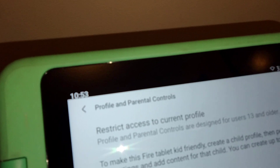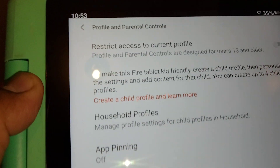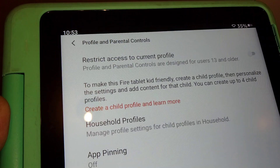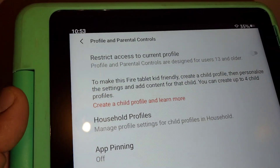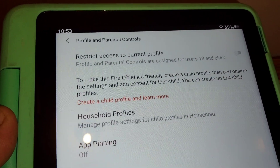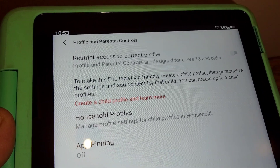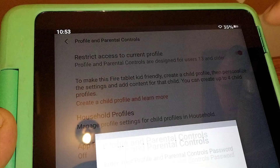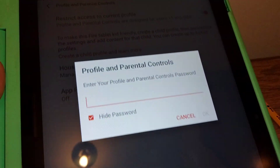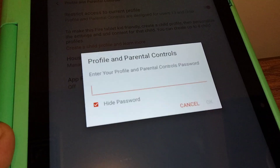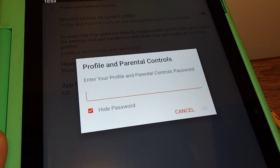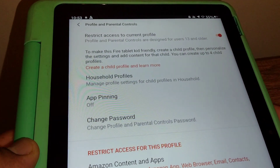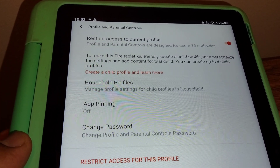At this moment, restrict access to the current profile. In this case, a child account is already activated on this tablet. What I want to do is go to the upper right corner and enable the account, then enter the password. Once you enter the password, all your options will show up on the screen.